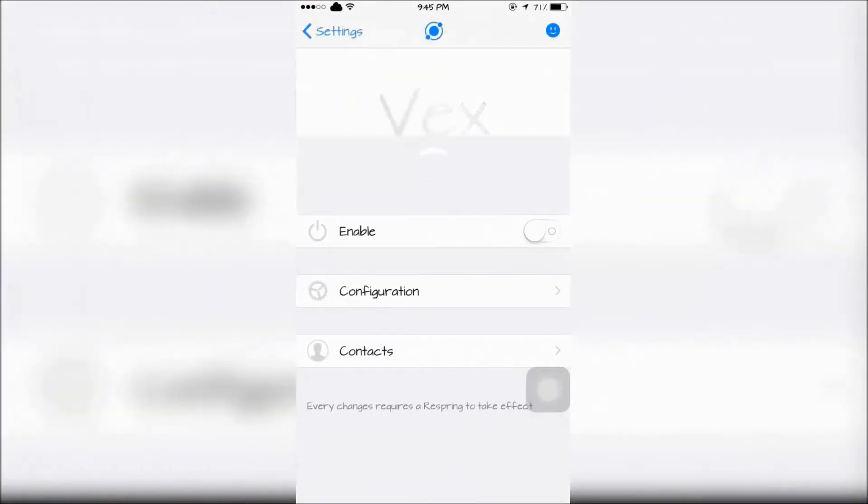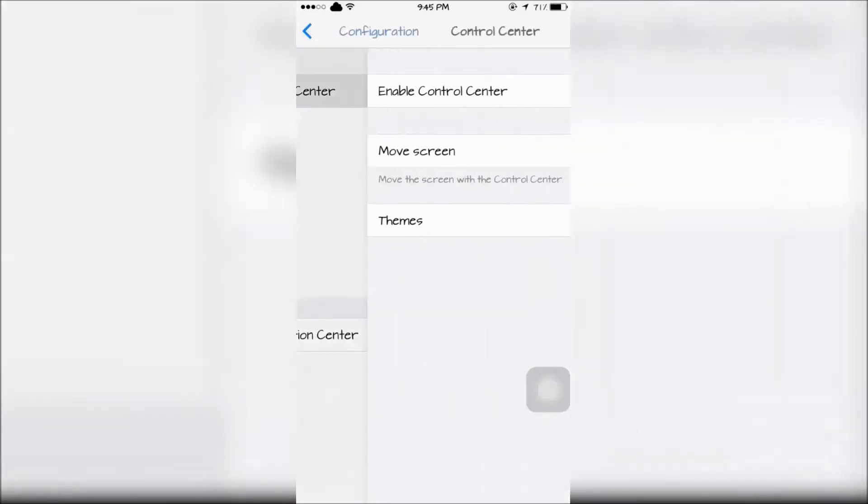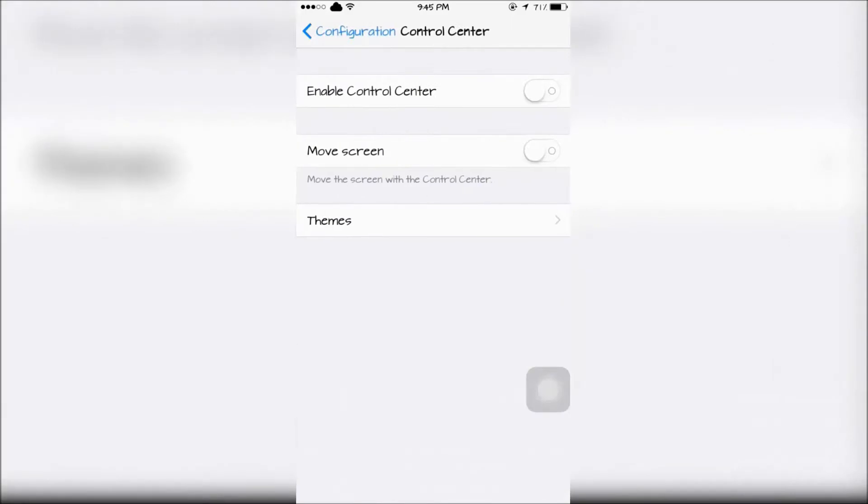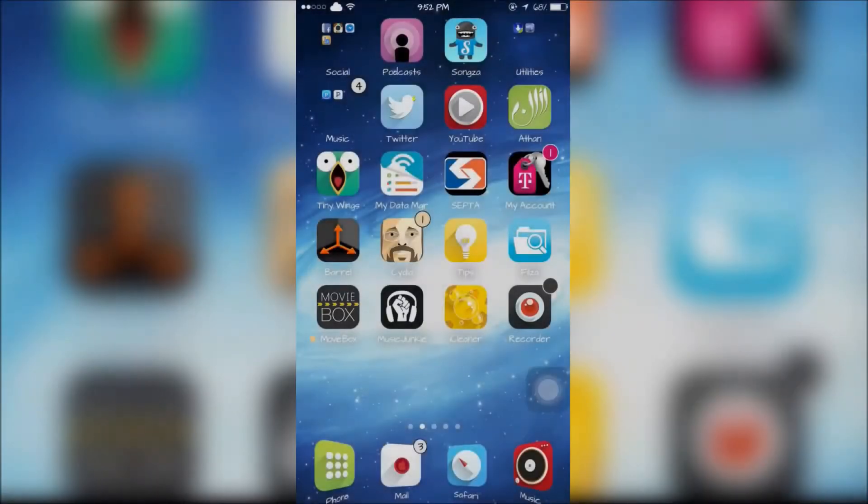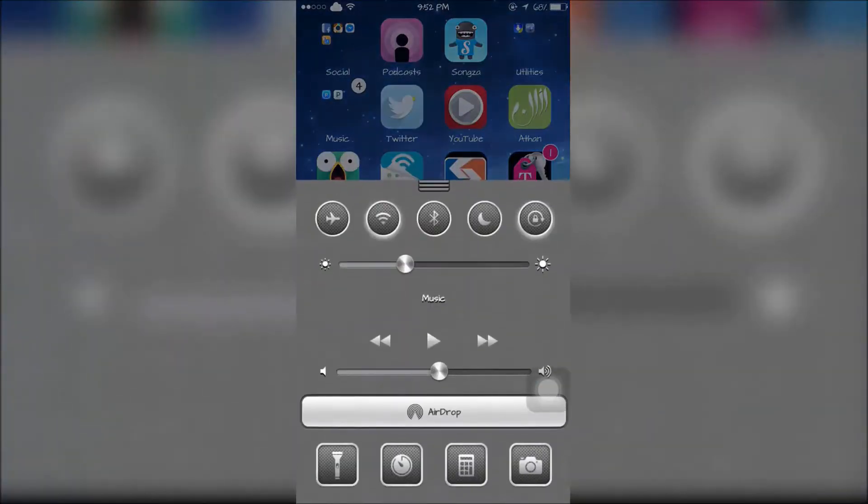VEX will allow you to theme your Control Center. One of the themes is called Classic, which is what iOS 6 would look like if it had Control Center.